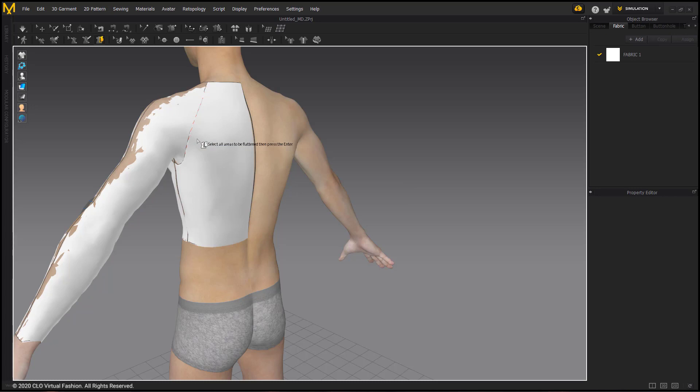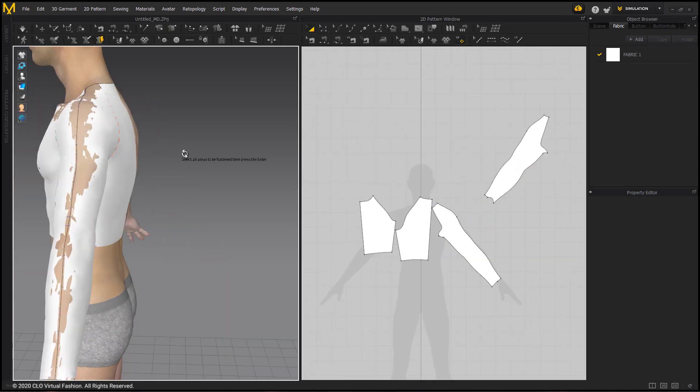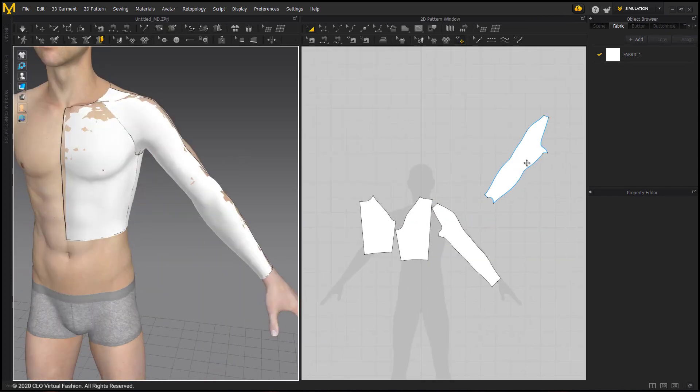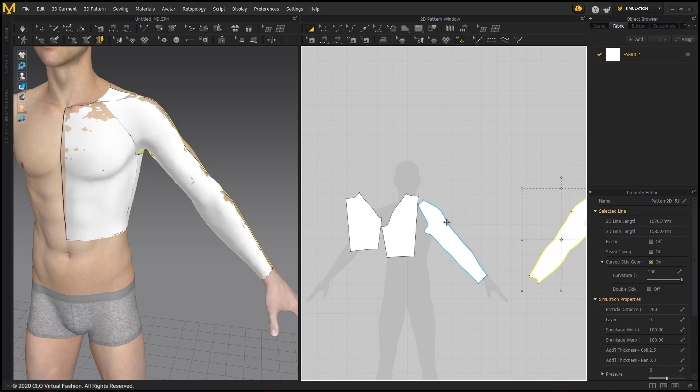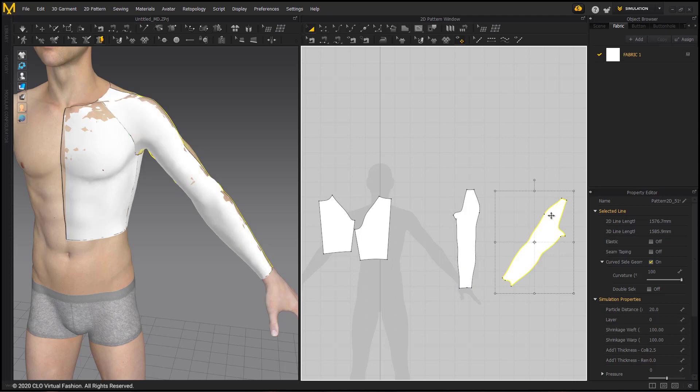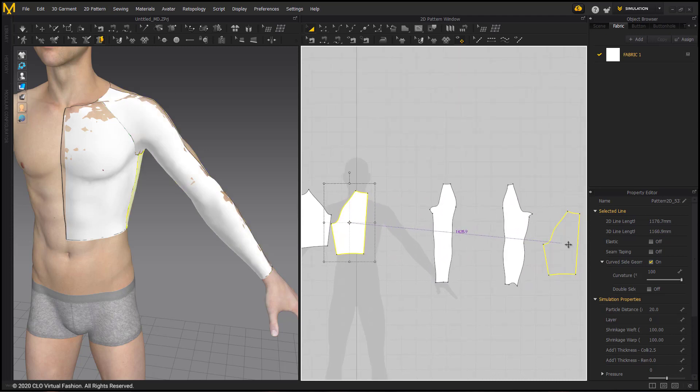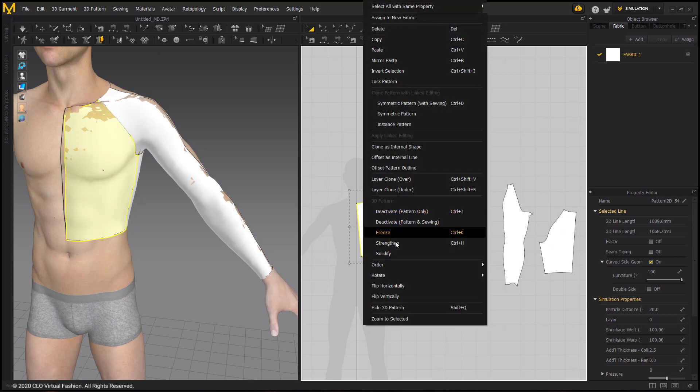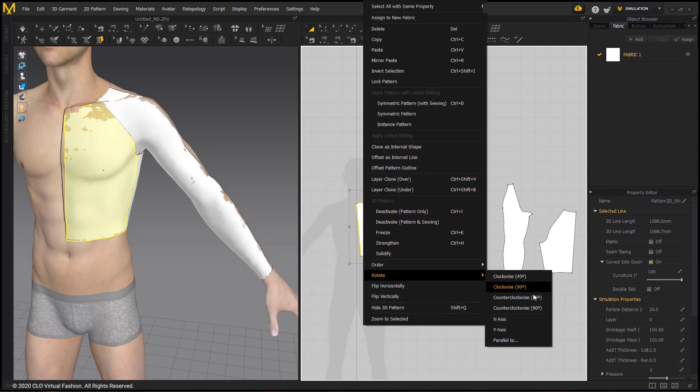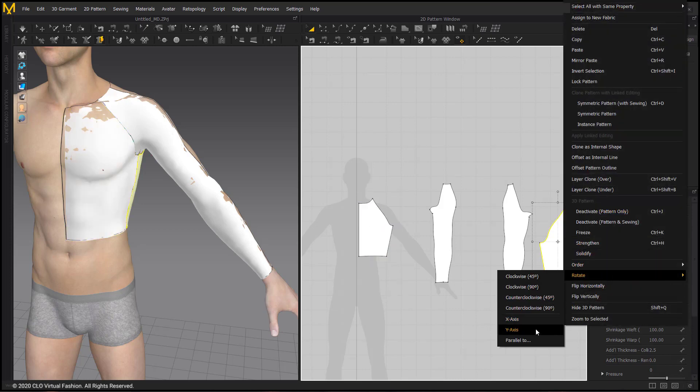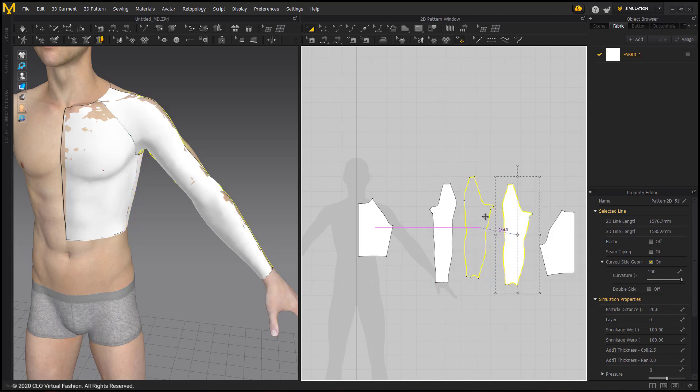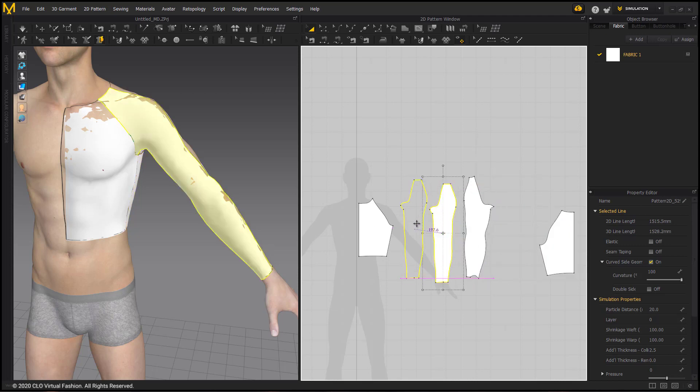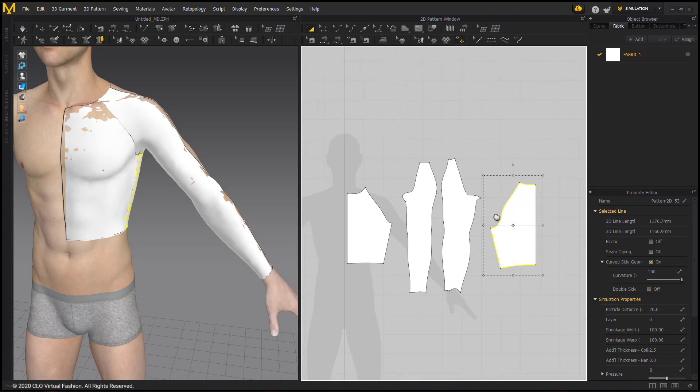So we can go ahead and open the dual windows. And reorient our pattern pieces in the 2D window so that they are vertically aligned with the shadow. And we can also rotate our patterns by choosing right click, rotate, choosing Y axis, and then selecting the center back and center front lines.